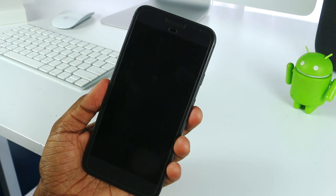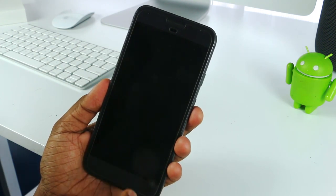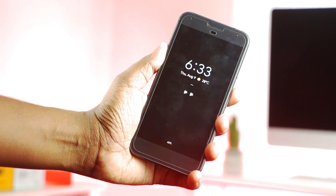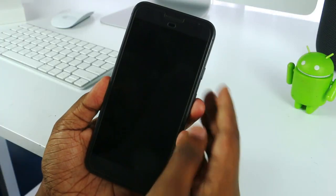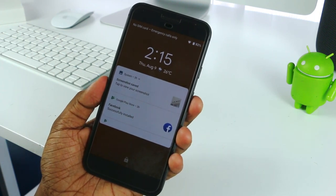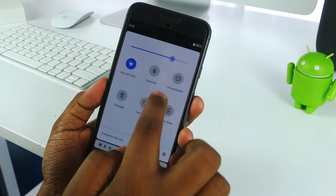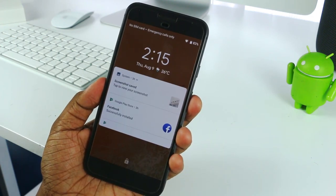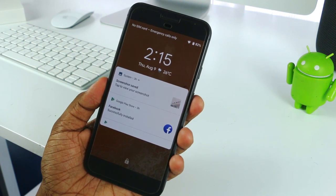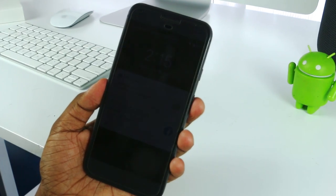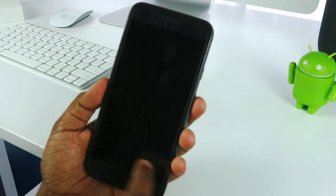You can use the weather details and the notification icon. You can use the battery life, the lock screen, and the notification icon. You can use the Android device and the Apple-like interface.